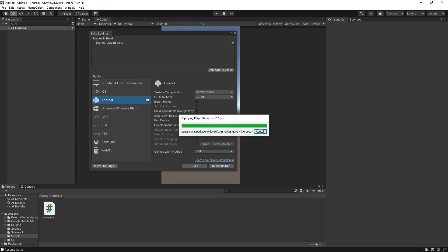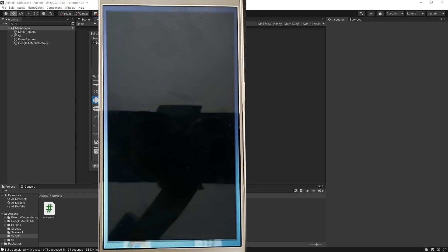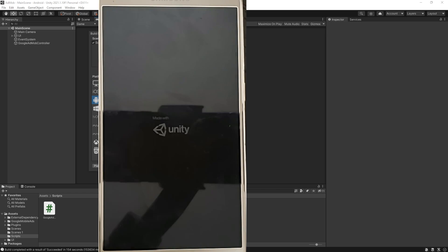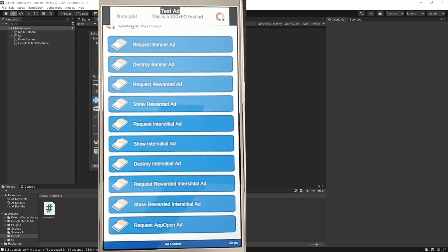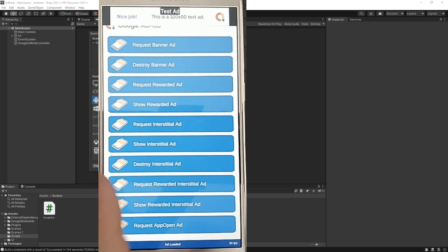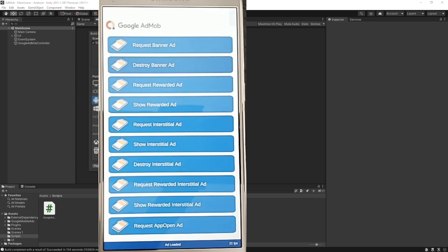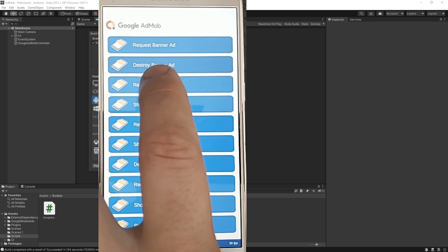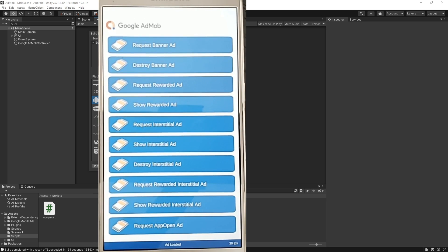Okay so the apk is starting to be copied over to my device and right here it's launching. So we got our test banner at the top so that's good. Let's destroy that test banner and let's request a rewarded video because that's the most important one we need to make sure it works.